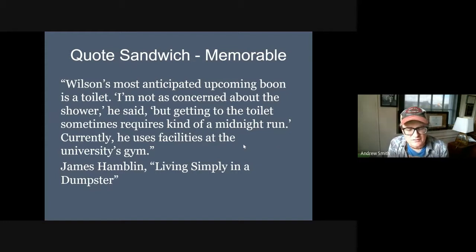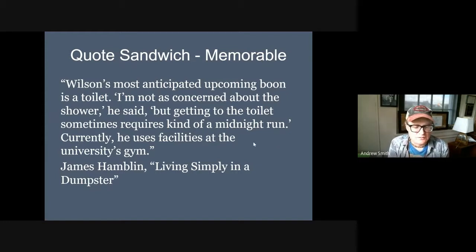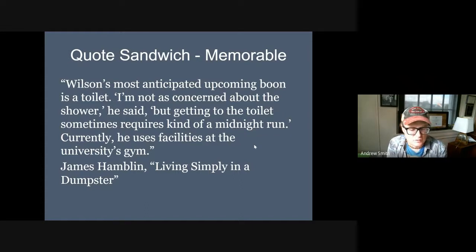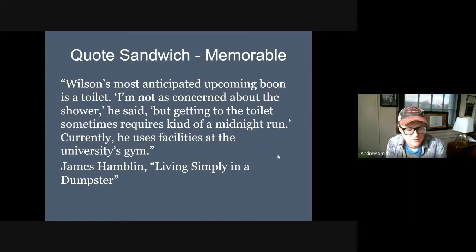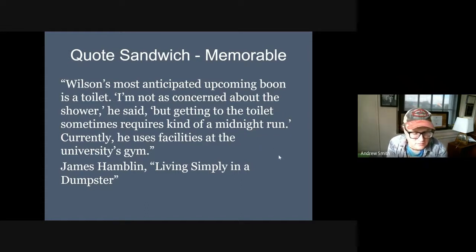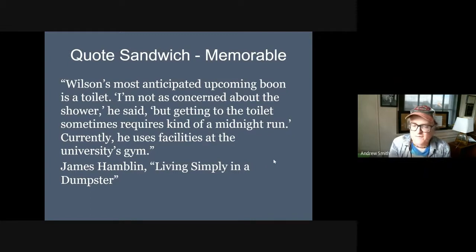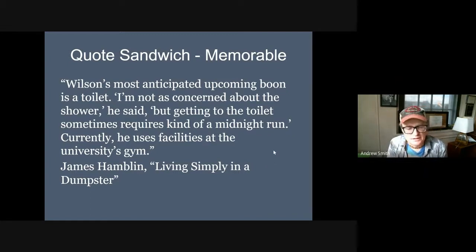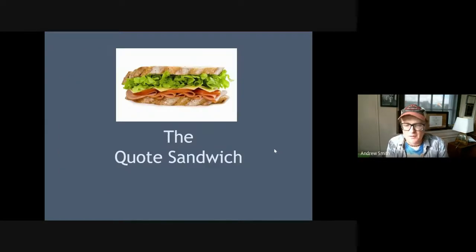Wilson's most anticipated upcoming boon is a toilet. "I'm not as concerned about the shower," he said, "but getting to the toilet sometimes requires a midnight run." Currently he uses facilities at the university's gym. So here's a quote — very memorable, very vivid — embedded inside the body of a paper.